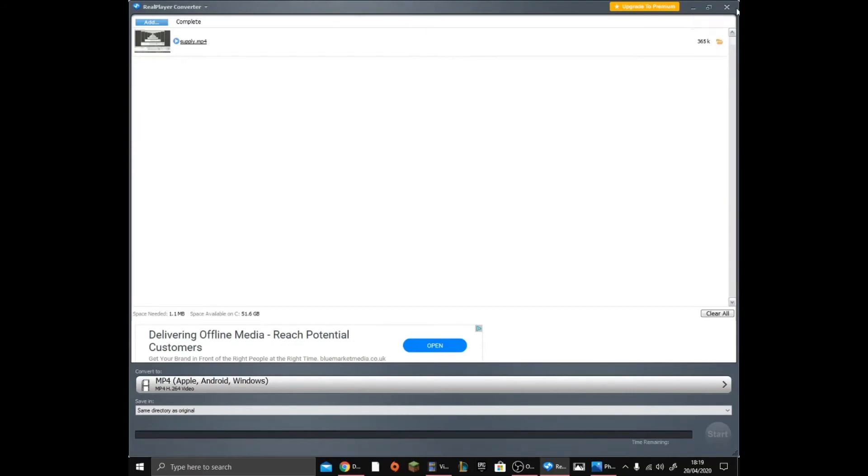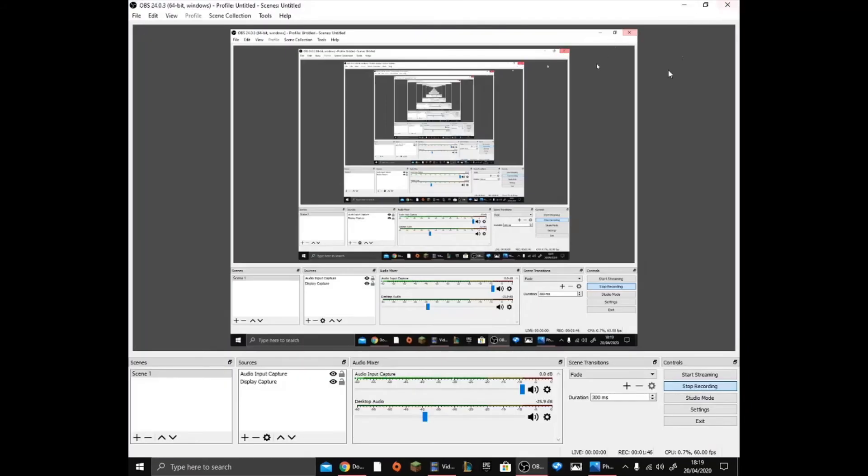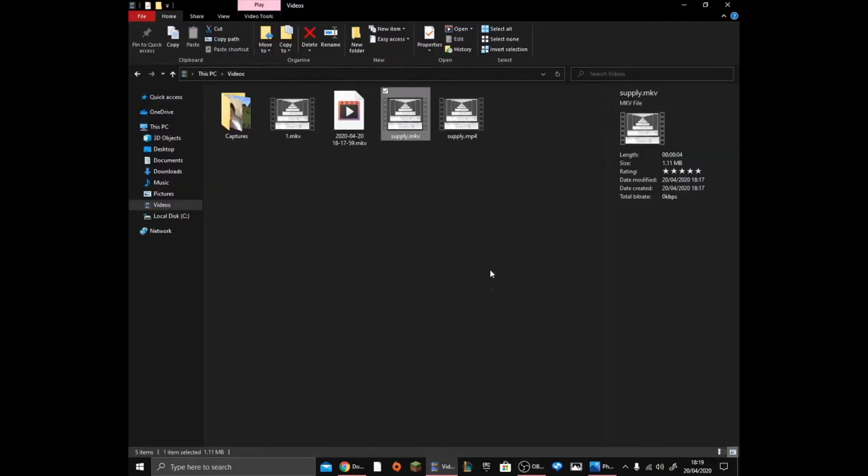Then if you go to vids, as you can see it says supply dot MP4.